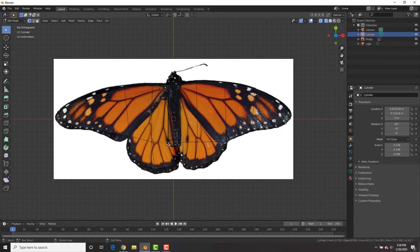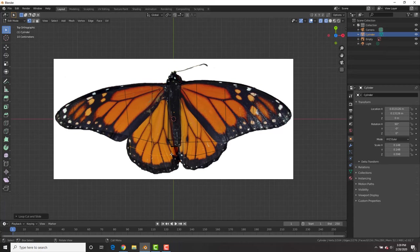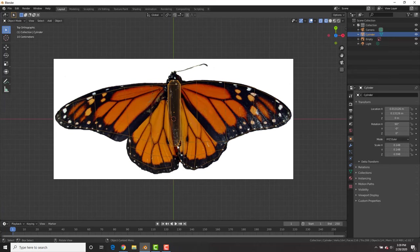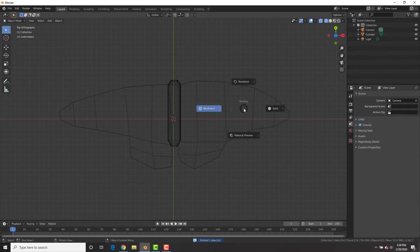And then just adjust it however you need to adjust it so that it goes along the image and add in some loop cuts with control R if need be.